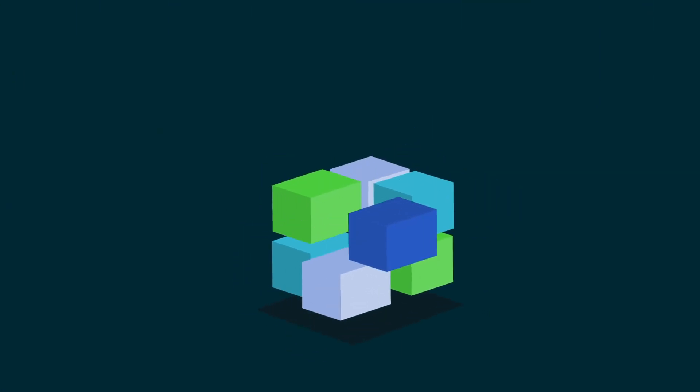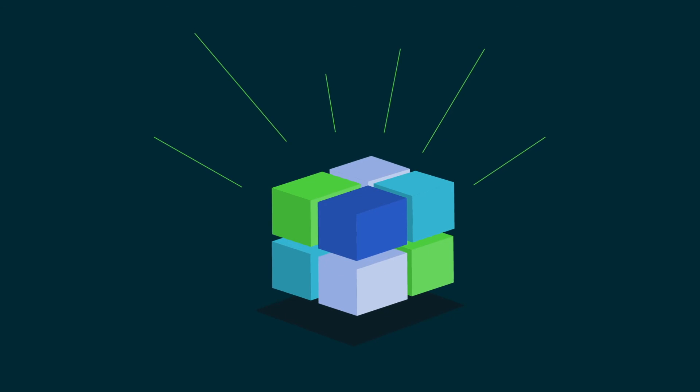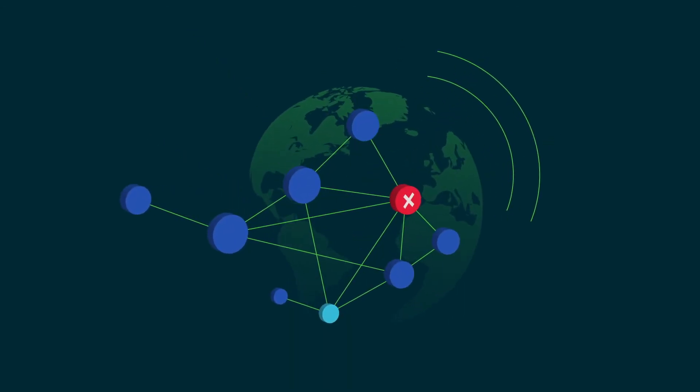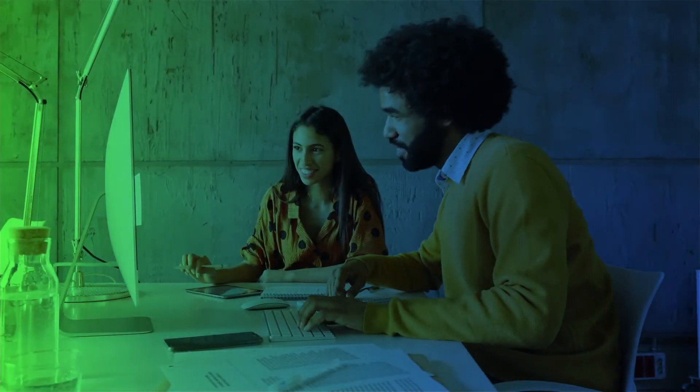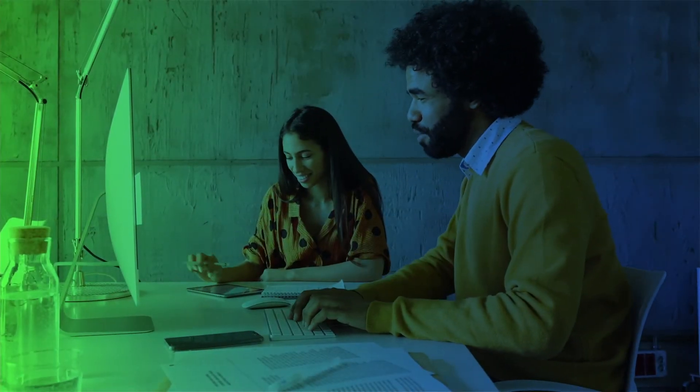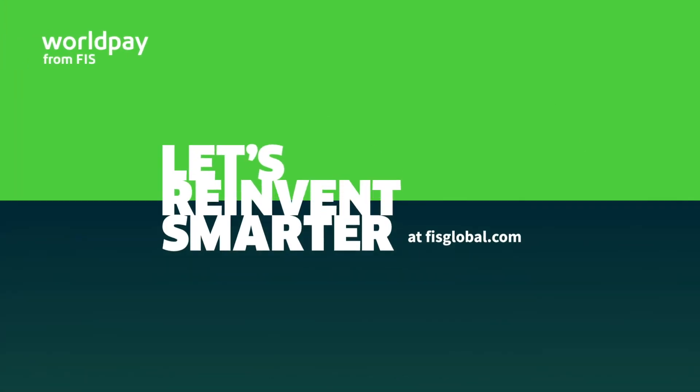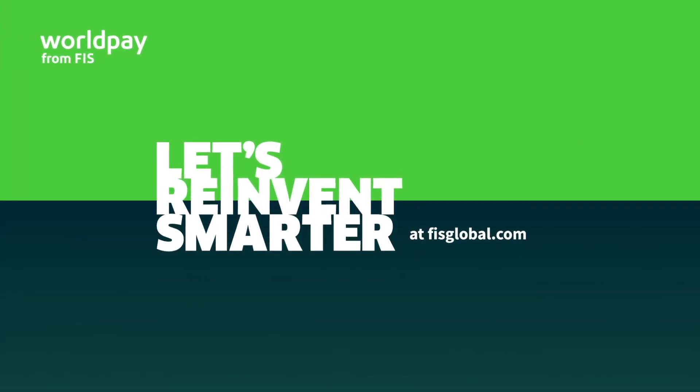Two months later, backed by a fault-tolerant architecture and a global failover network, your payment processing is beating all expectations. Access WorldPay keeps finance happy and developers overjoyed. WorldPay from FIS.